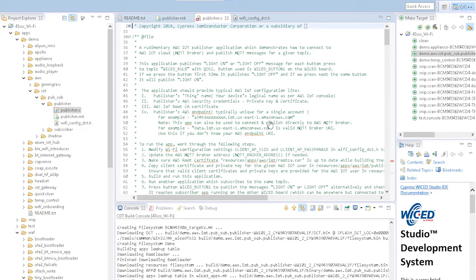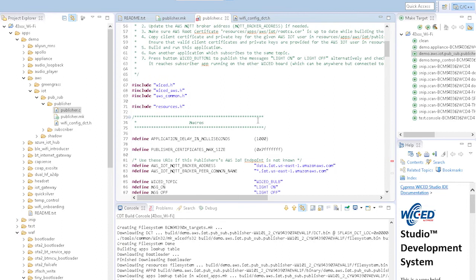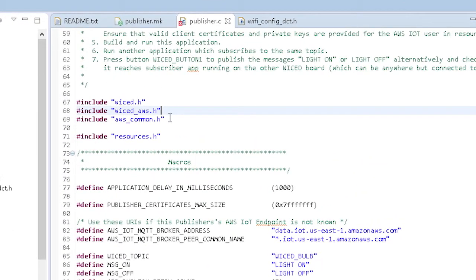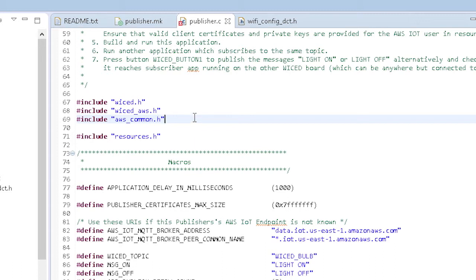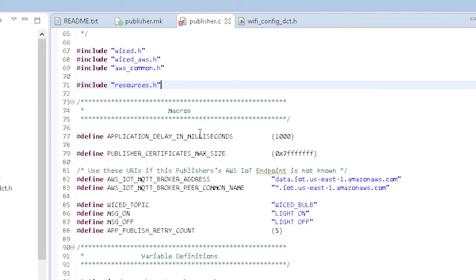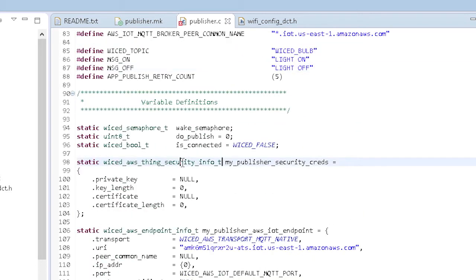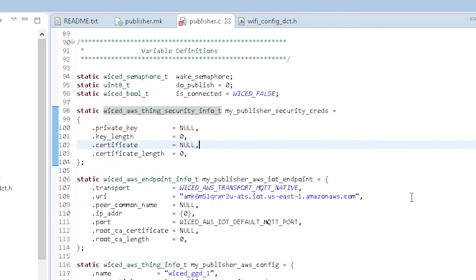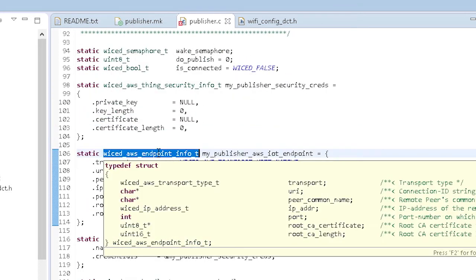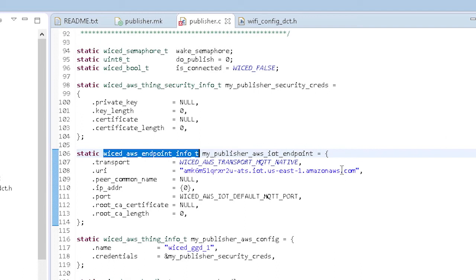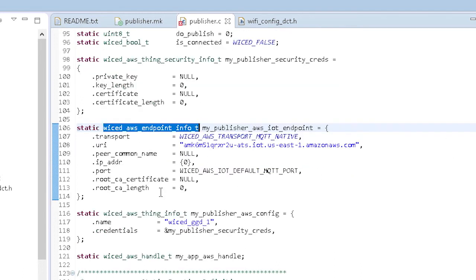We now have an IoT connected light switch. Looking at the firmware, wicked_aws.h and aws_common.h are included to provide access to the library functions, and resources.h is included to provide access to the resource files — the certificates and the keys. Then we have a few defines for the topic and the messages that the firmware sends. Next is a structure for the security credentials.